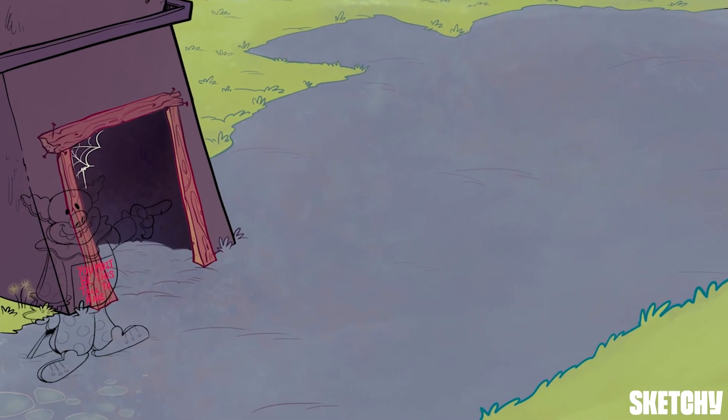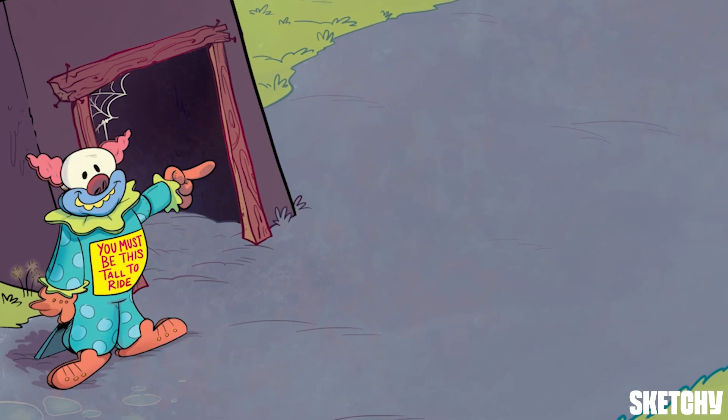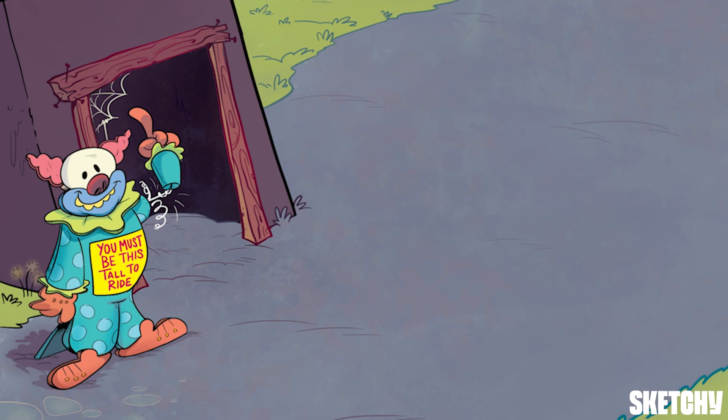When we talk about error, we are referring to errors in the system, not errors due to random chance. By this, we mean that there is an inaccuracy in the way something is being measured or observed. These systematic errors present serious concerns to the validity of our study. We're not clowning around here — just take a look at this uncalibrated ruler. Yikes.